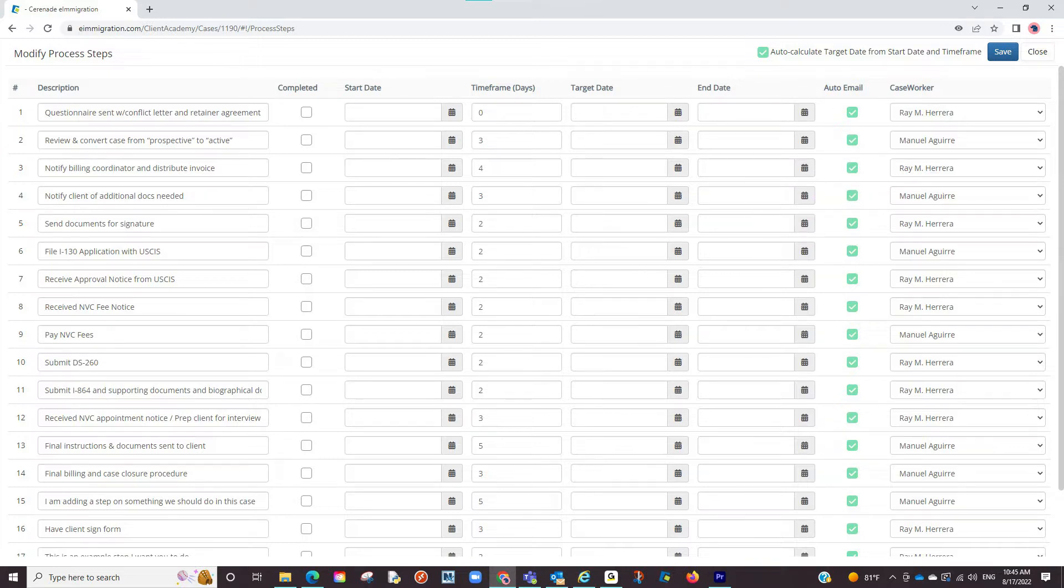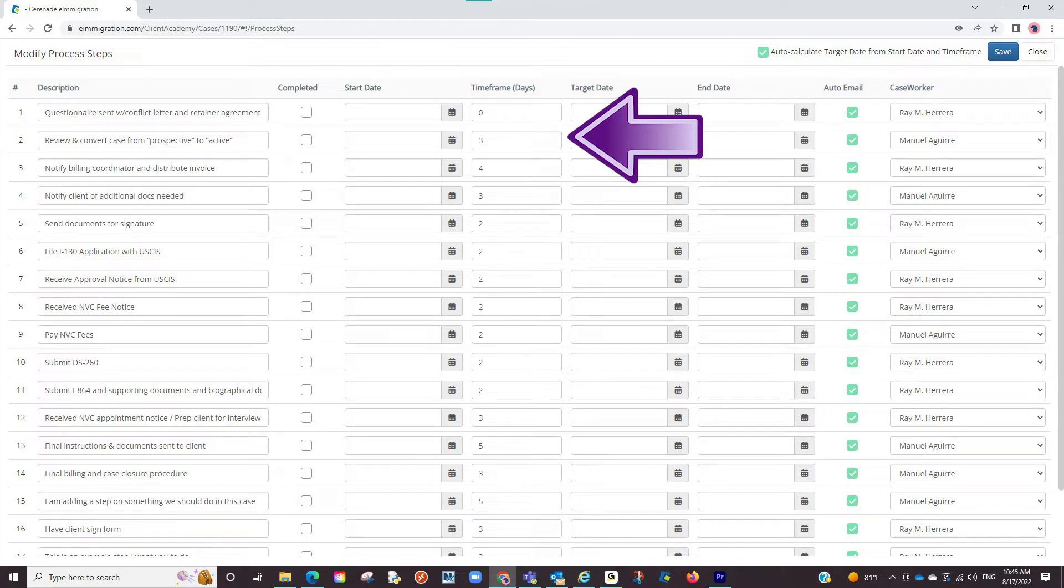Once you've assigned steps, you can now focus on the time frame. You can dictate how long each step should take. Proceed to add time frames.